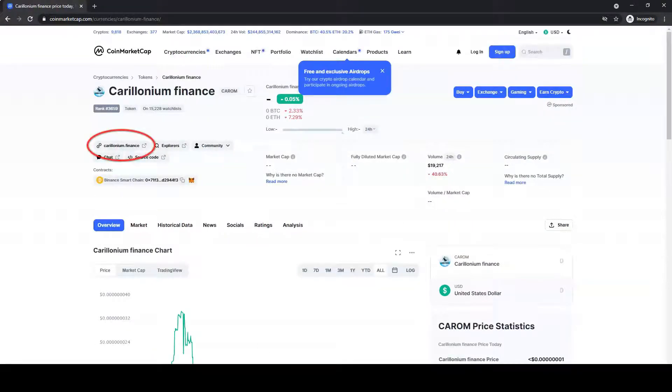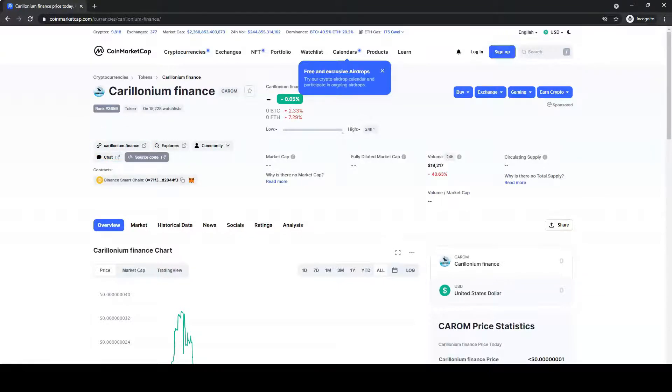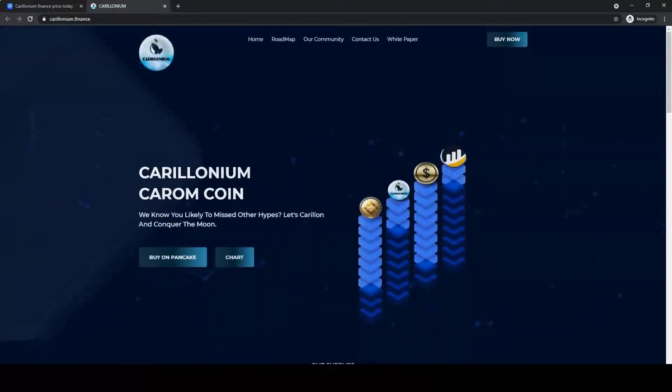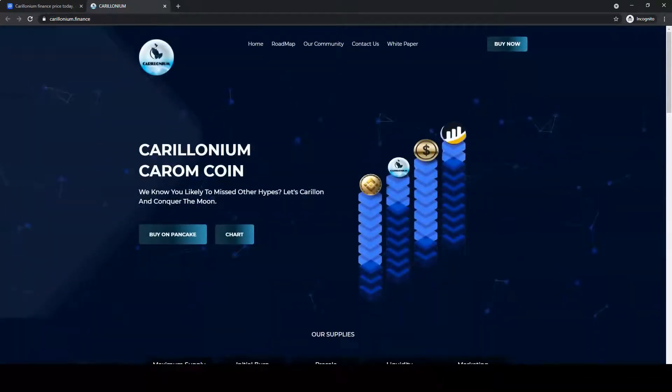Then click on the website. When you get on the website, click on Buy Now.